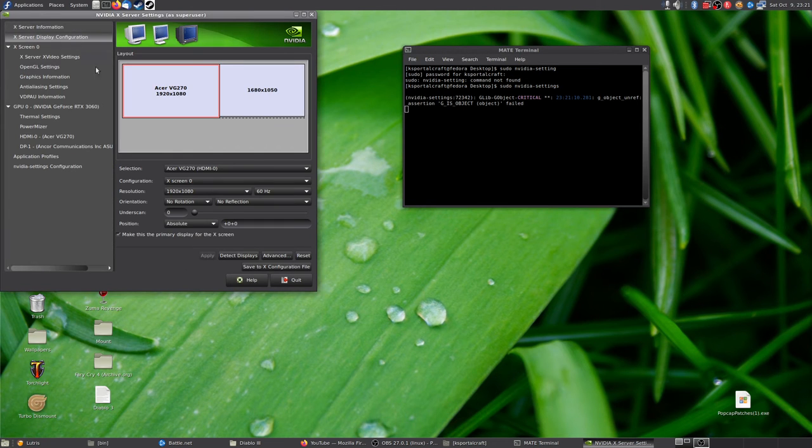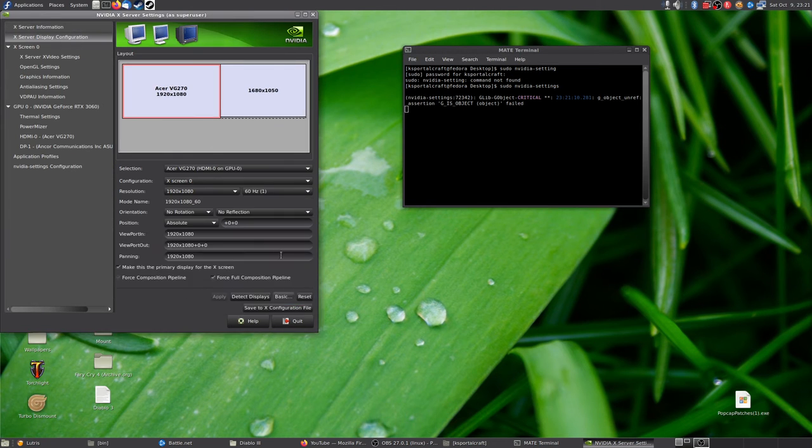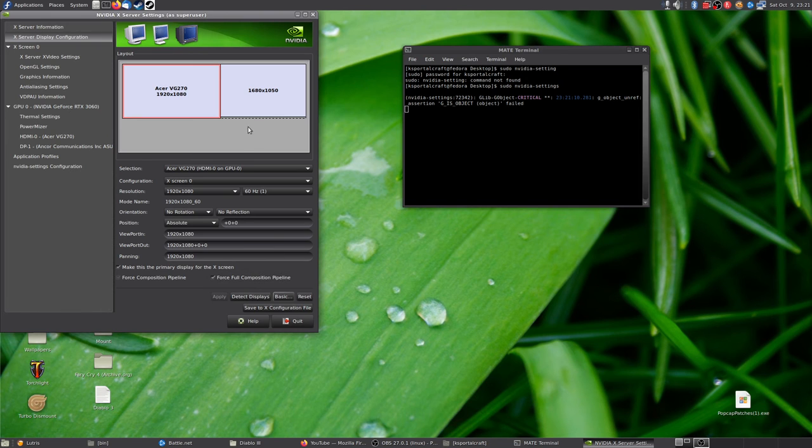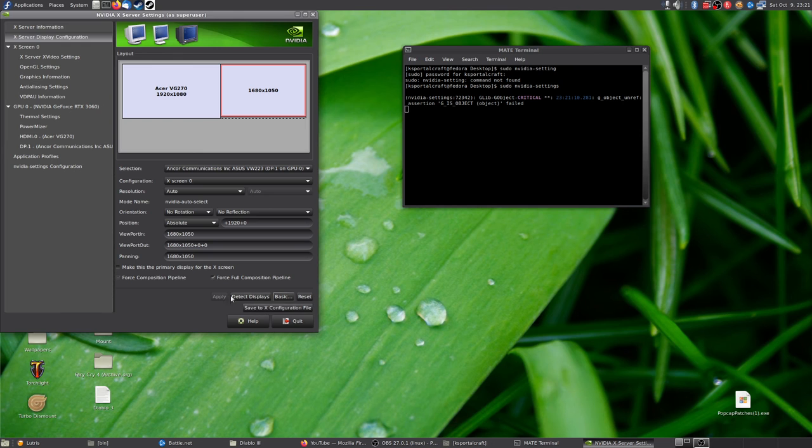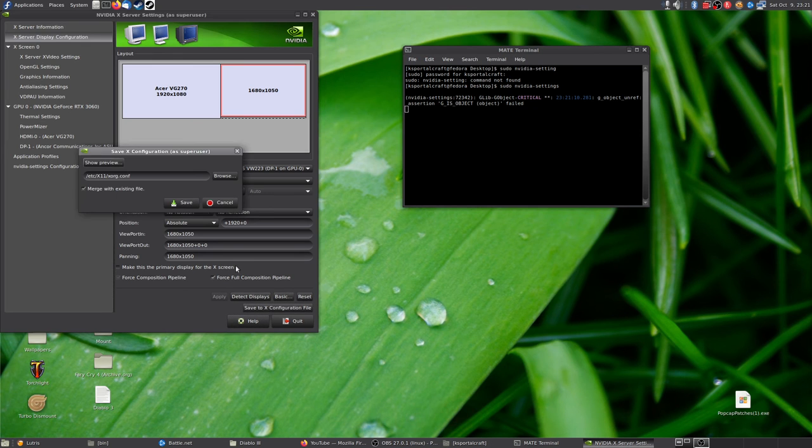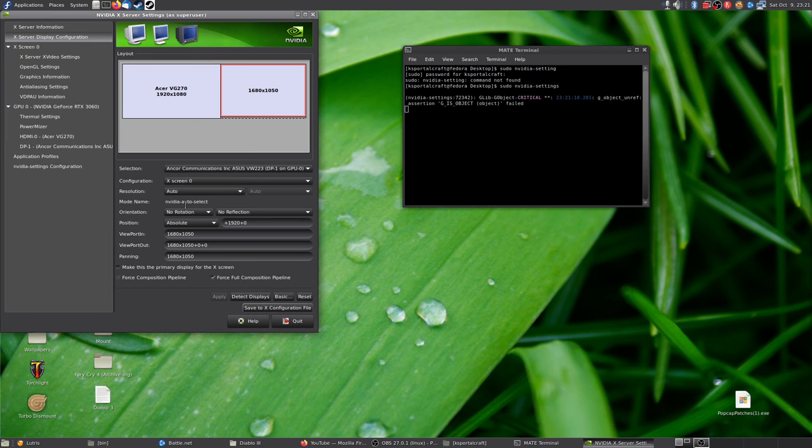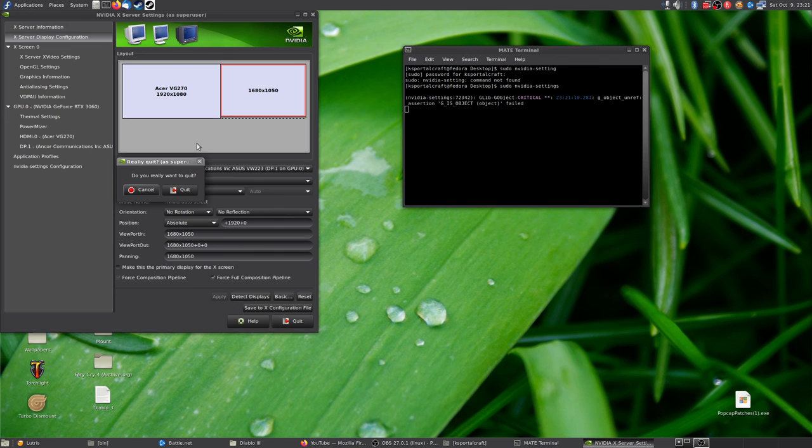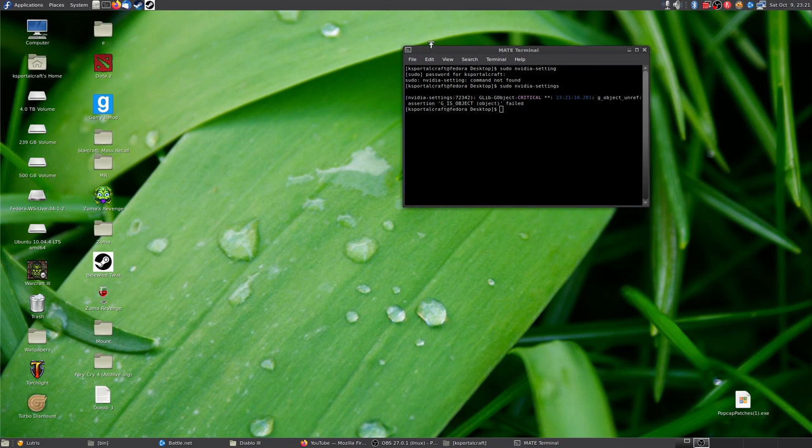What you want to do is go to display, click advanced. Click force composition pipeline, and if you have a second monitor, click force composition pipeline, click apply, click save to X configuration file, click save, click exit, and you're good.